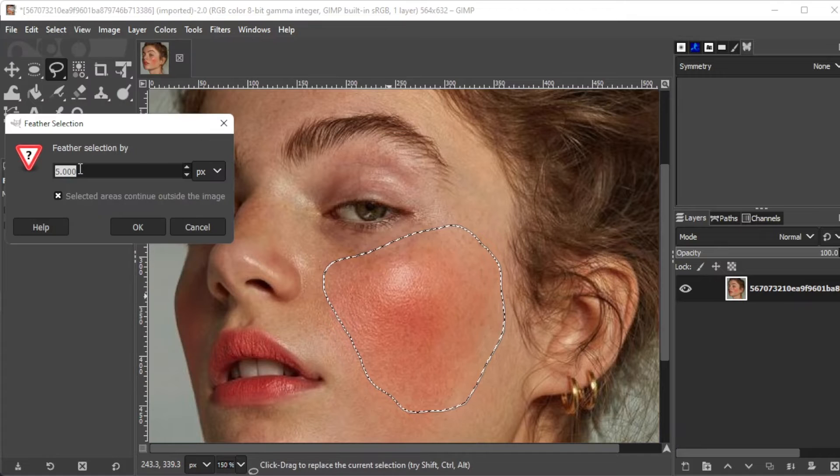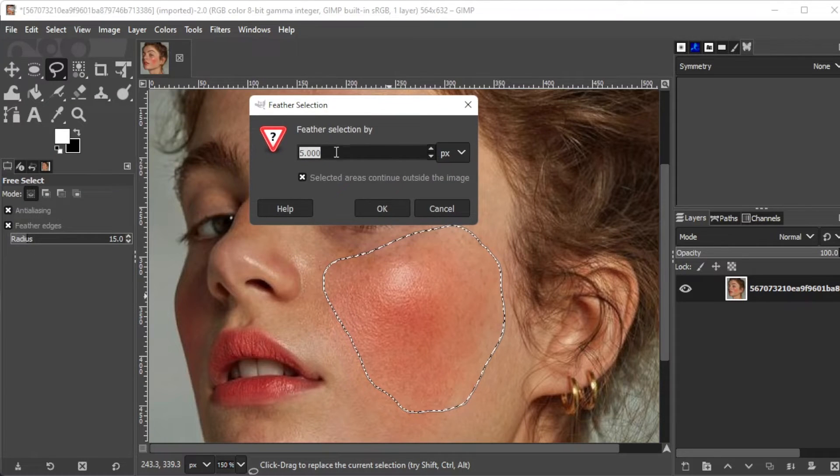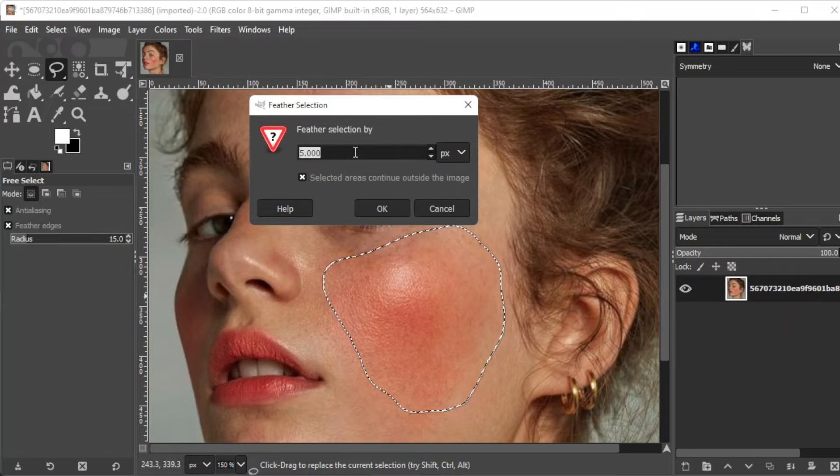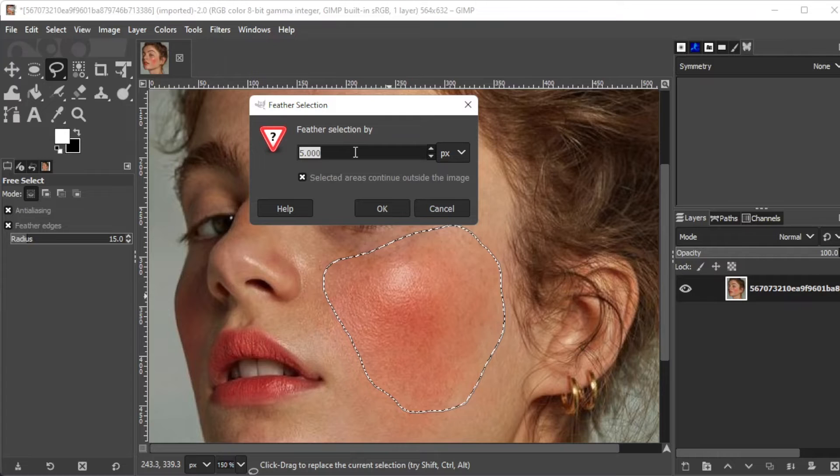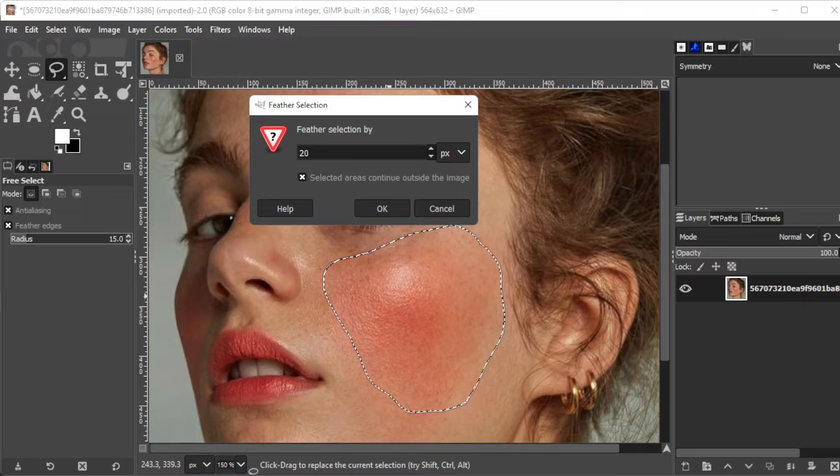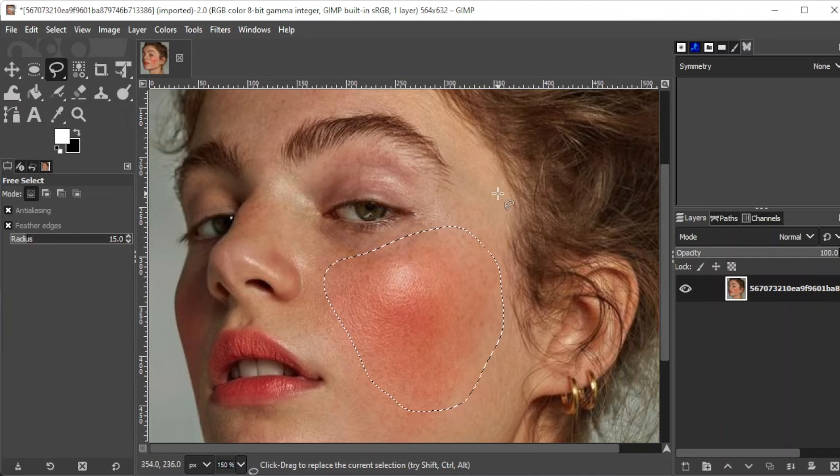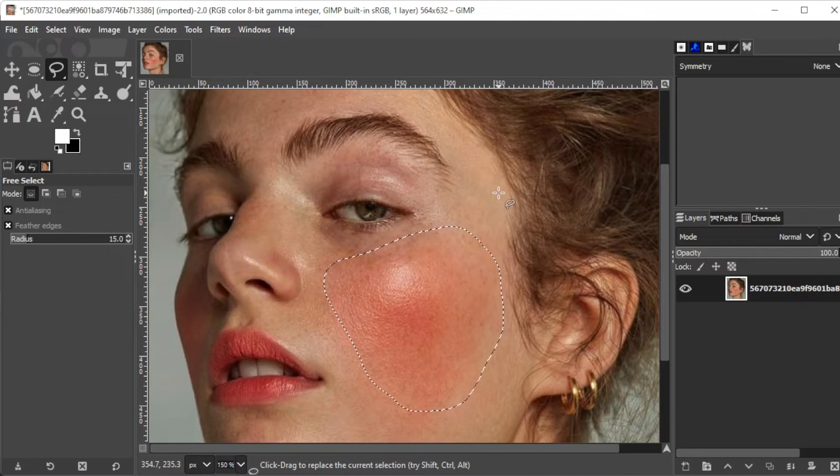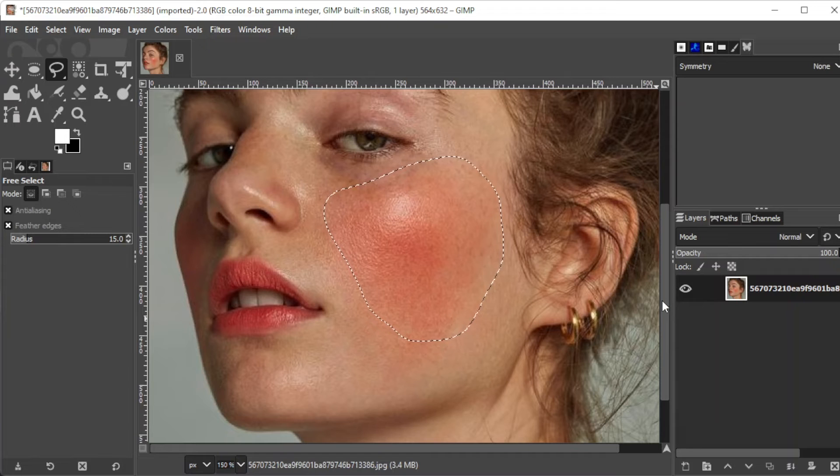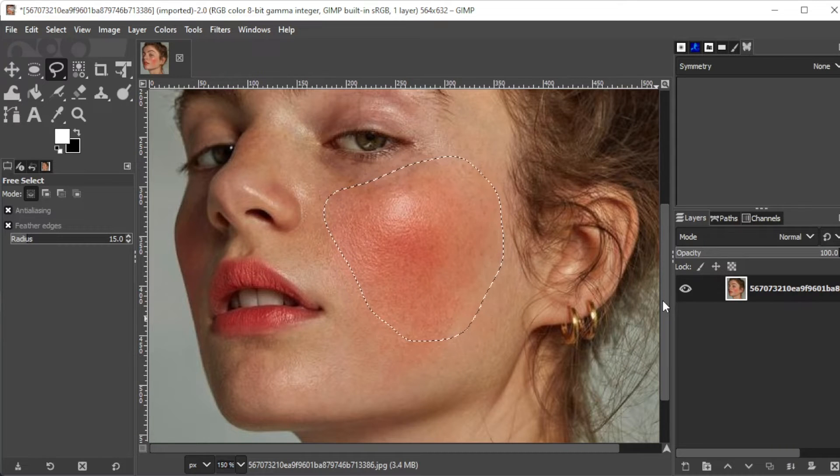Here, you can input the amount of feathering on the edges of the selection. The higher the value that you input, the more feathered the effect will be. And the lower the value, the sharper the edges would appear. But the safest option would be around 20, as it provides a soft transition from the edited areas to the unedited part of the skin. Once you're satisfied with the feather value, you can now go ahead and click OK.